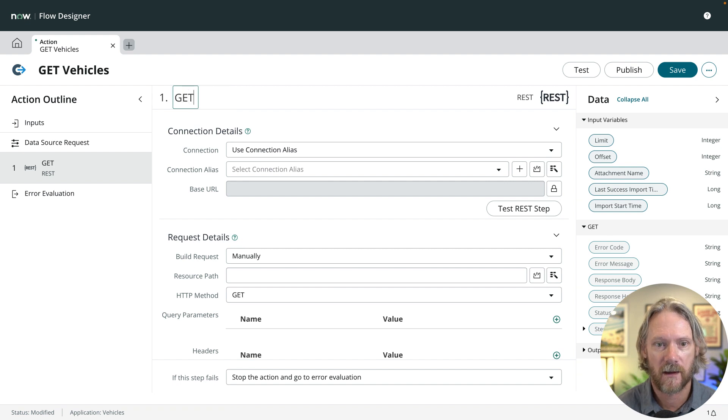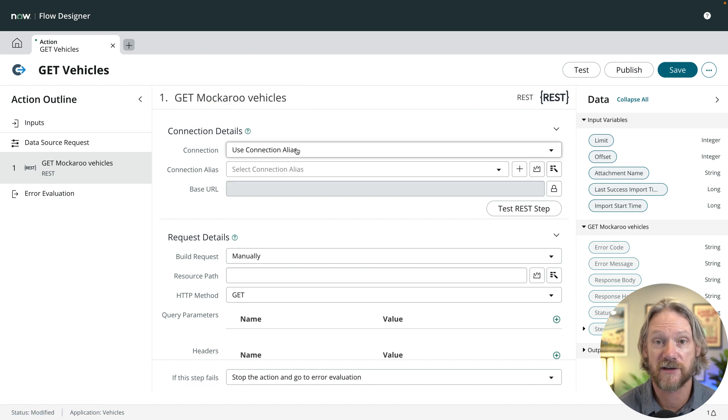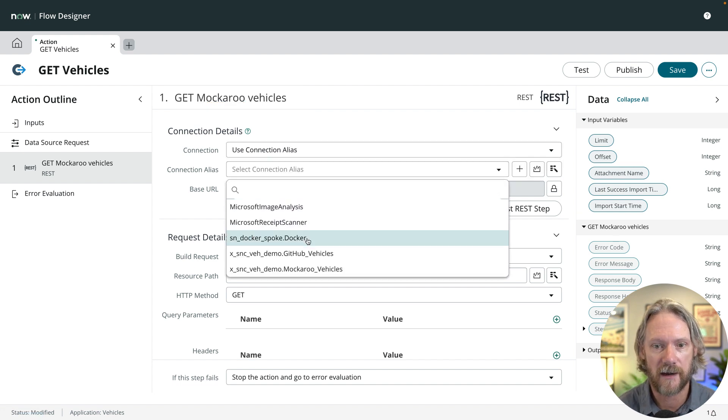All we need to do is click on the REST step action step, give it a name, say that we're going to define the connection details using a connection alias, the one that we just looked at.